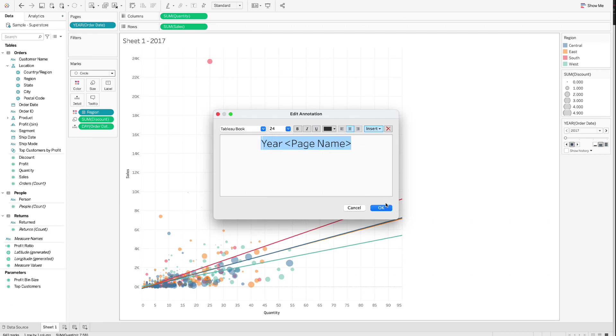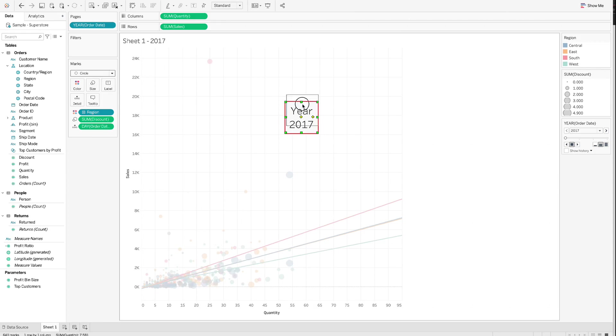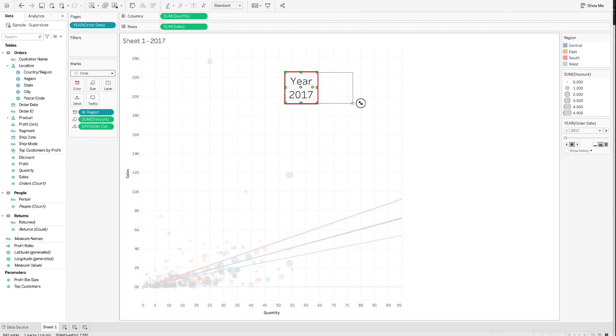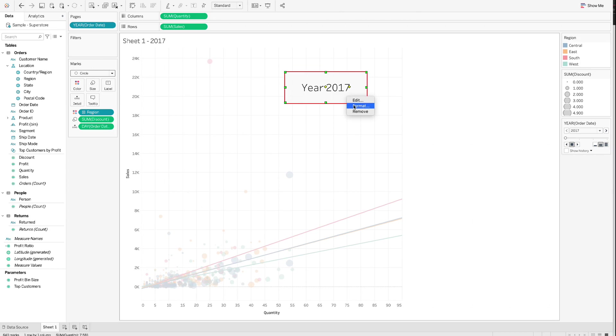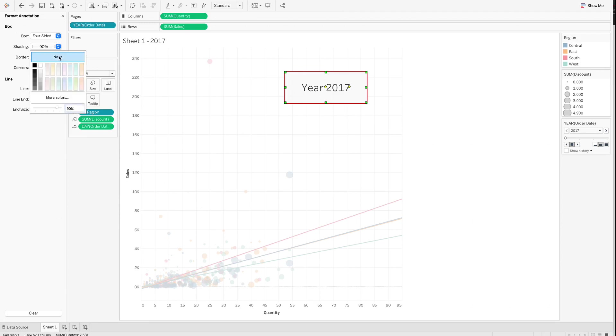After clicking the blue OK button, we can see the year showing up on the chart and a card for animation showing up on the right-hand side. We can move the annotation text around and change the size of the text box. Step 4.5. To remove the background of the annotation text box, right-click the annotation and select Format. A format annotation pane will show up on the left-hand side. Choose Shading and select None. And the annotation background became transparent.